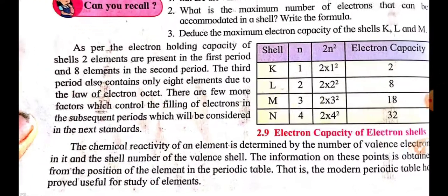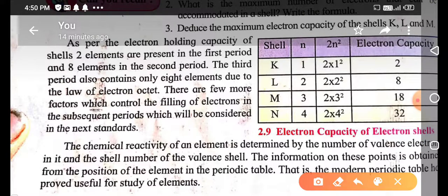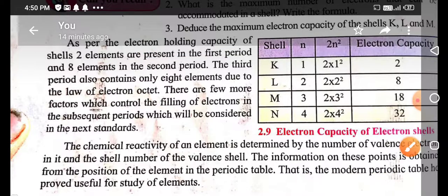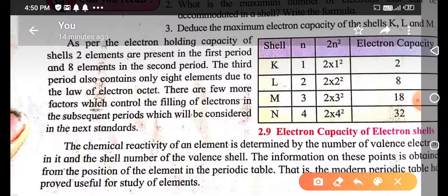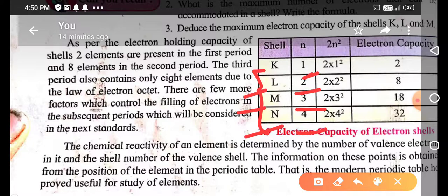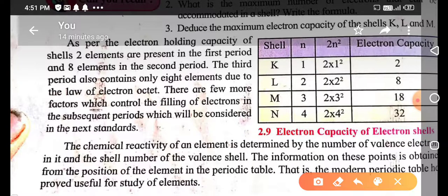As per electron holding capacity, two elements are present in the first period and eight elements in the second period. The third period also contains only eight elements. The shells are denoted K, L, M, N. The formula for calculating the electron holding capacity of each shell is 2n². For the first shell n=1, giving 2 electrons; second shell n=2, giving 8; third shell gives 18; and fourth shell gives 32.